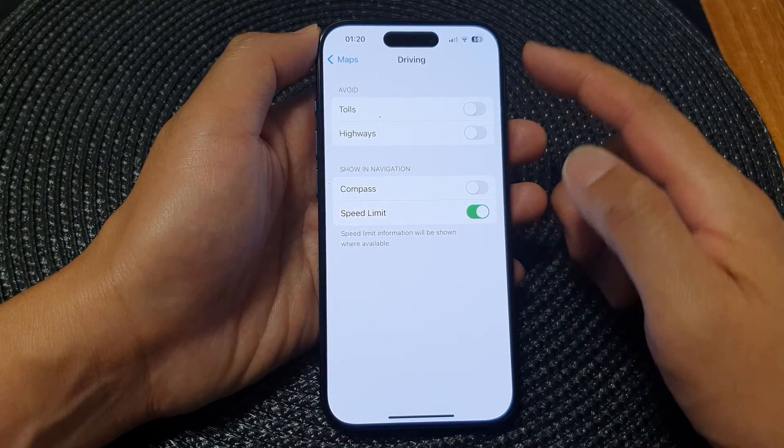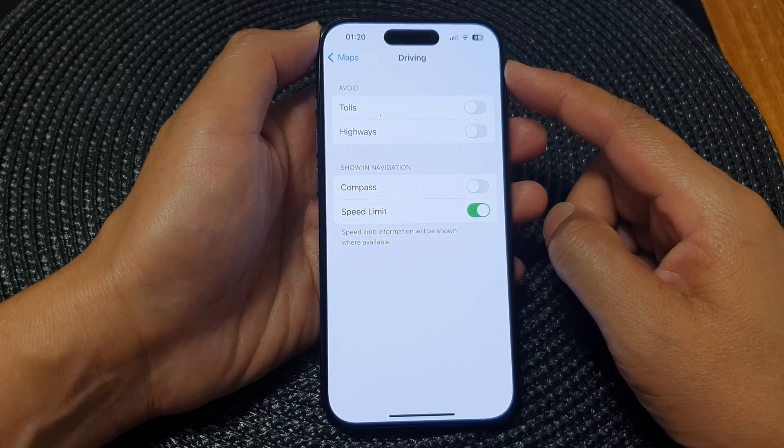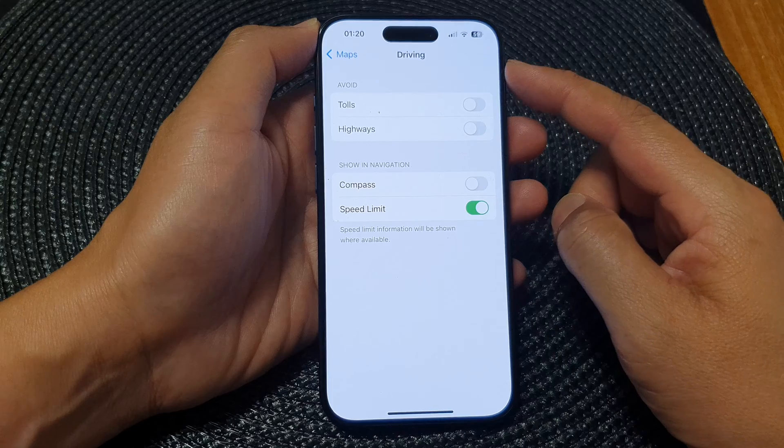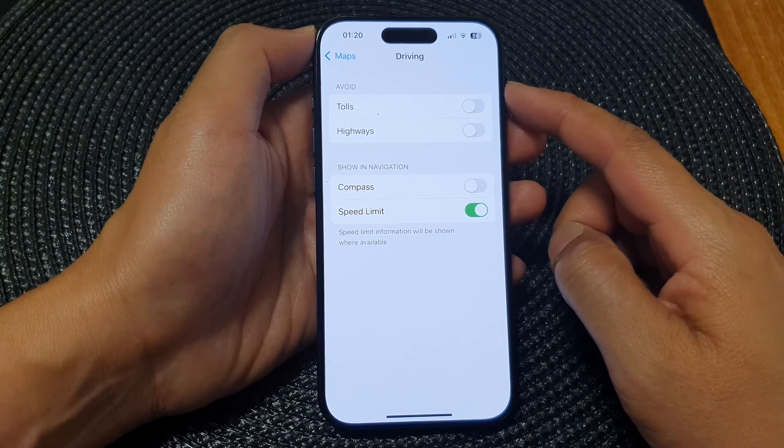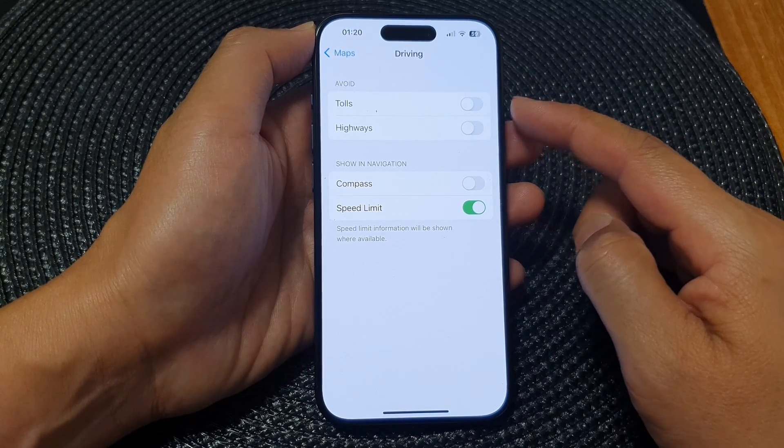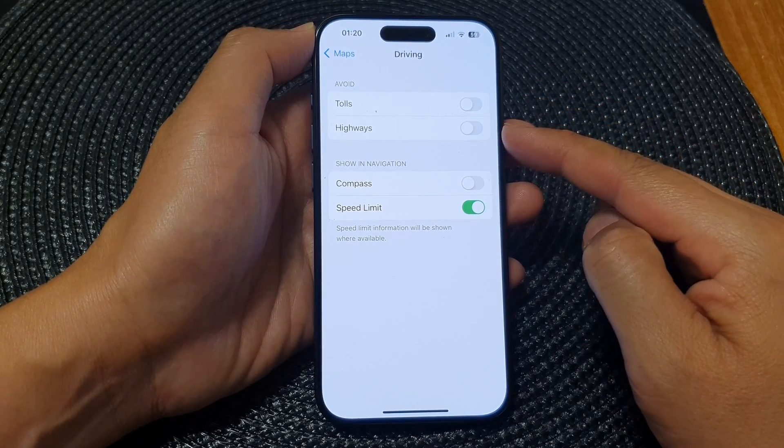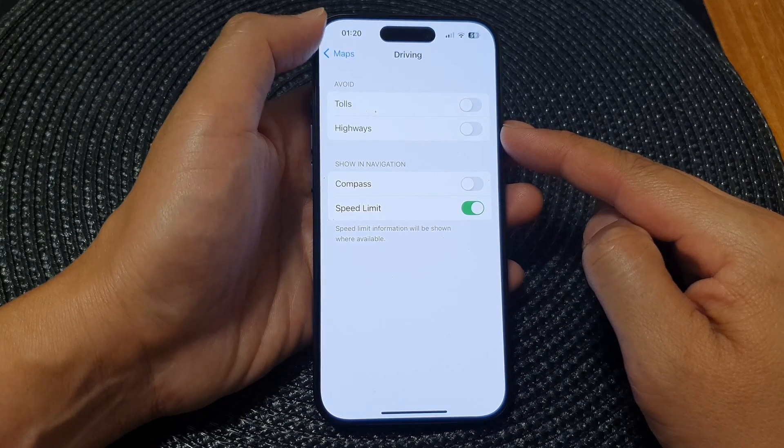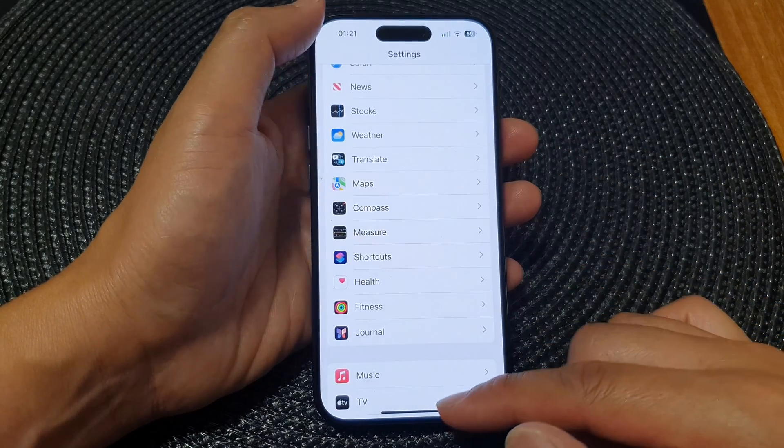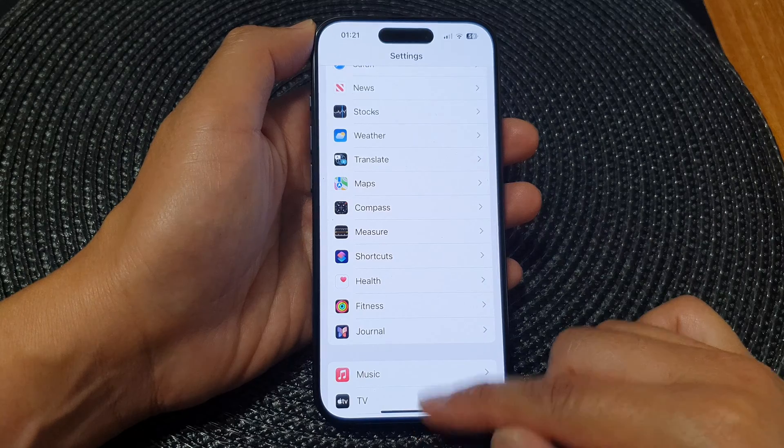Hey guys, in this video we're going to take a look at how you can set maps driving directions to avoid or use tolls and highways on the iPhone 15 series. First, let's go back to the home screen by swiping up at the bottom of the screen.